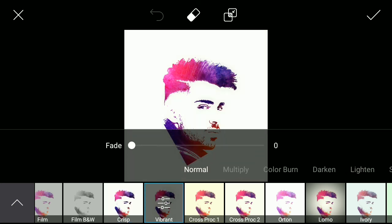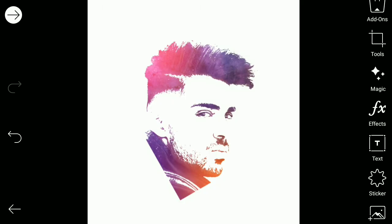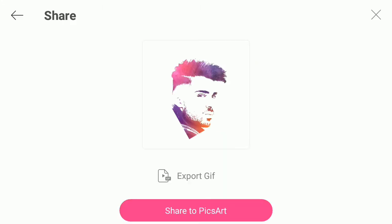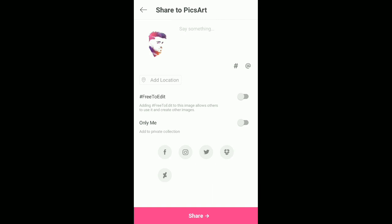You can fade it like 25 percent if it looks good. Click done, and like that you can save. I hope you like the video. Please subscribe to the channel for more videos. Thank you guys, bye bye!